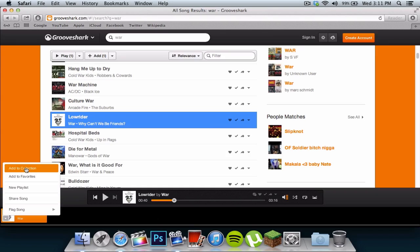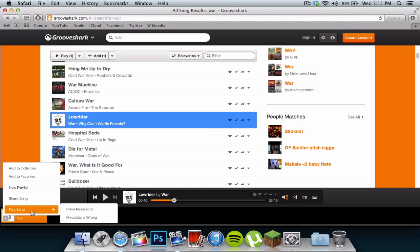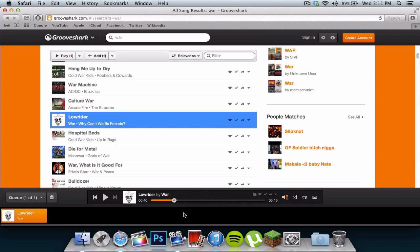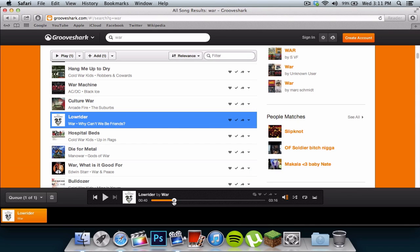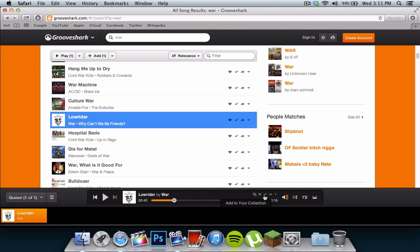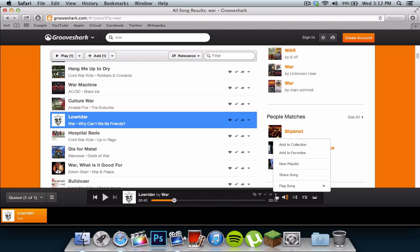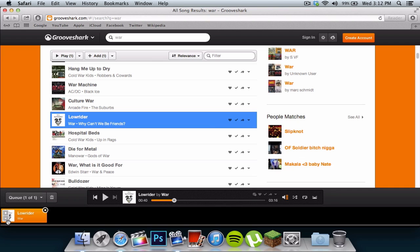You can also add to your collection, add to favorites, you can add a new playlist, share song, or flag songs. Here you can add a comment to the part of the song, you can favorite your song, you can add it to your collection, share the song, and do the same thing as you were to do it there.